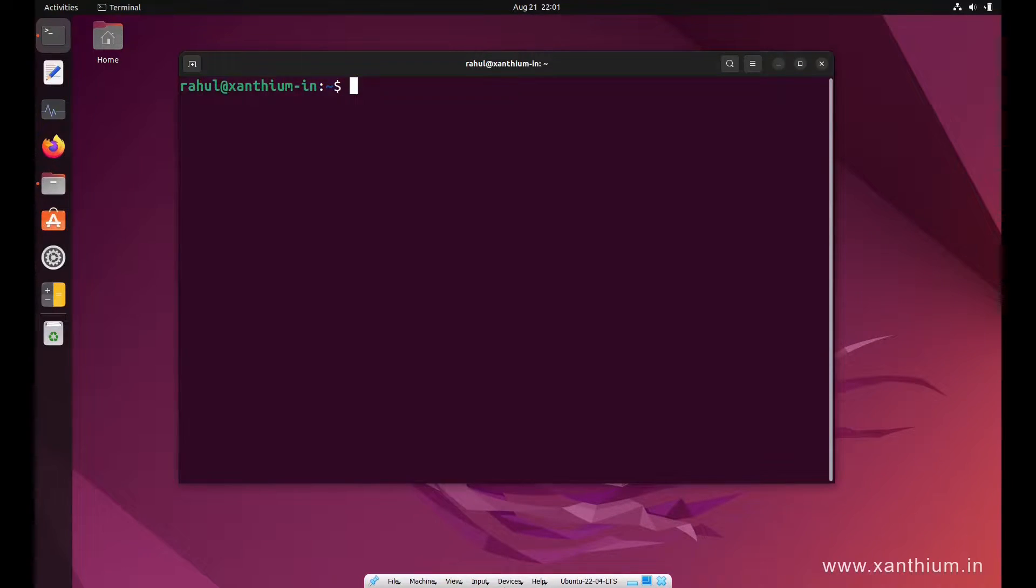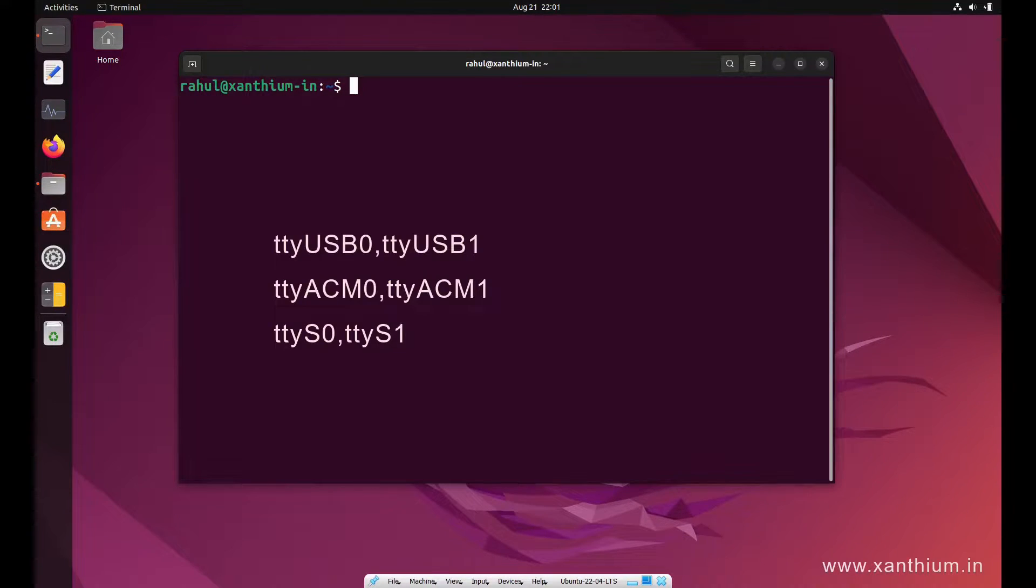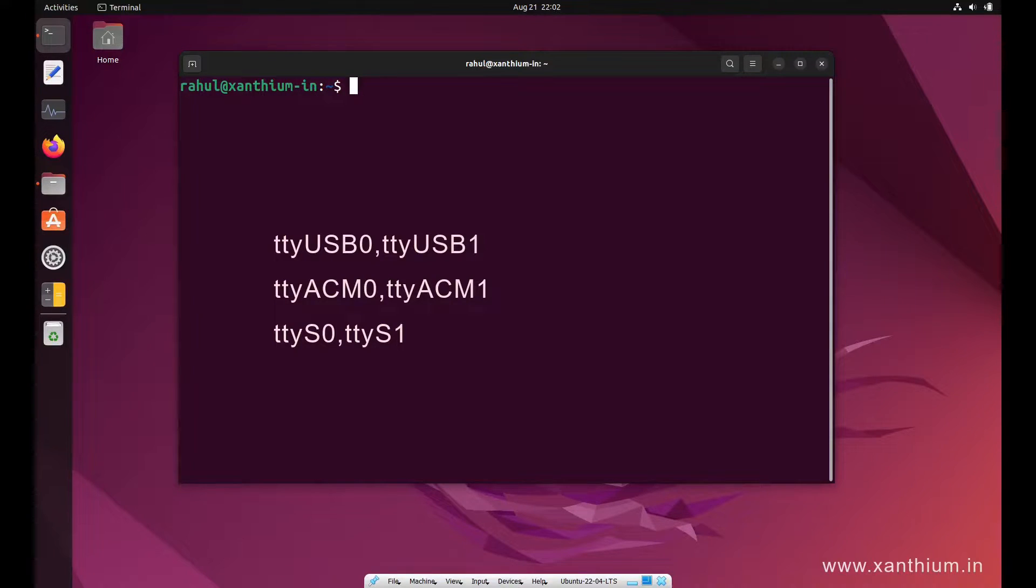Here we are using Linux, so it will be different. The usual format will be something like TTYUSB0 or TTYACM0.